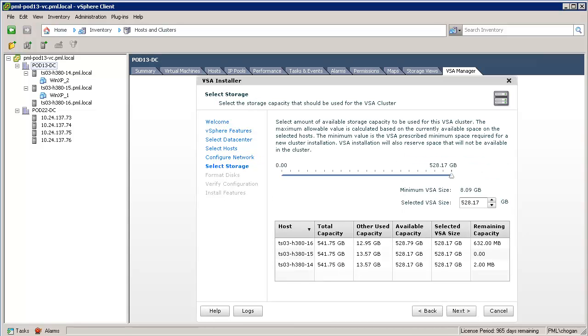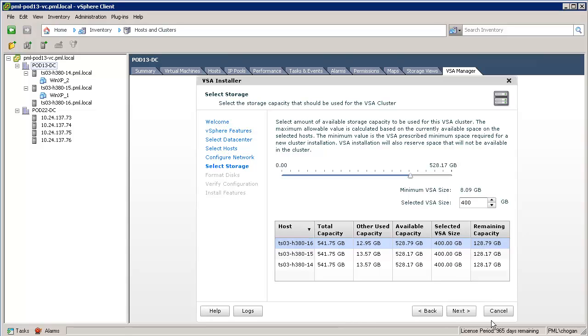We now come to a screen that is new in VSA 5.1. In VSA 1.0, all the local storage had to be assigned to the VSA. But in VSA 5.1, a subset of the local storage can be assigned to the VSA instead of all of the local storage. In this example, we will set the VSA size to 400 GB instead of the maximum. We see the slide bar and capacity fields in the table adjust accordingly.